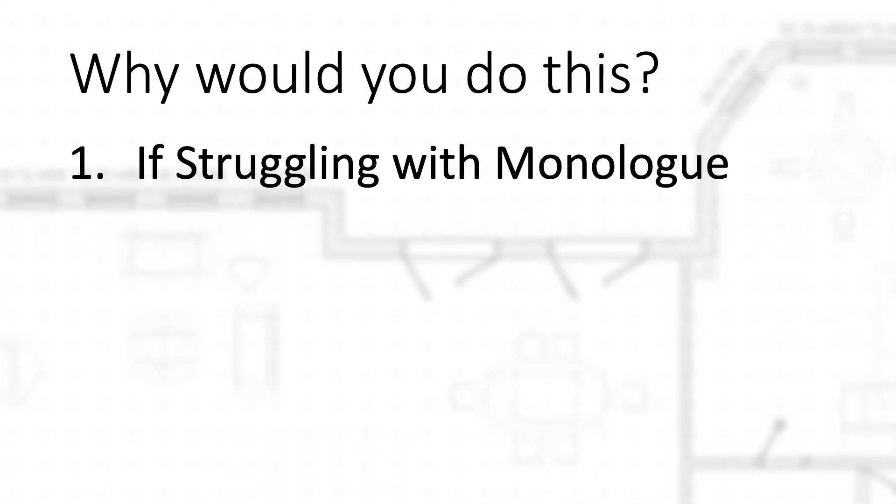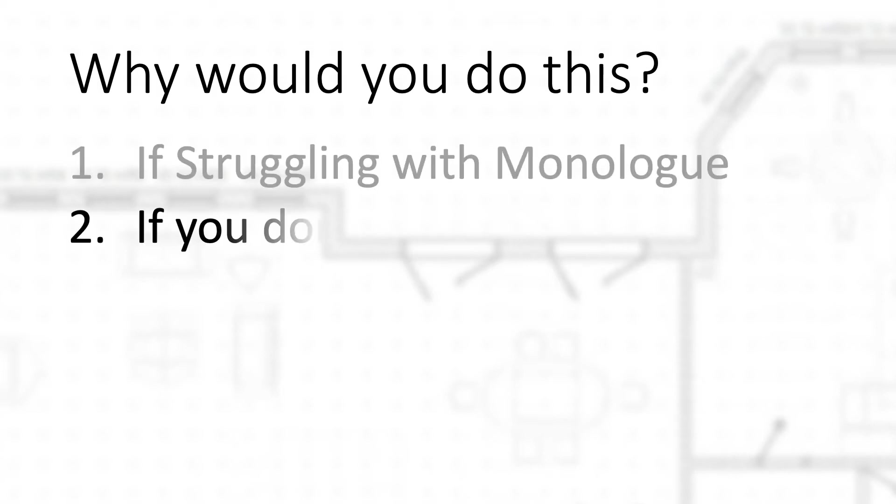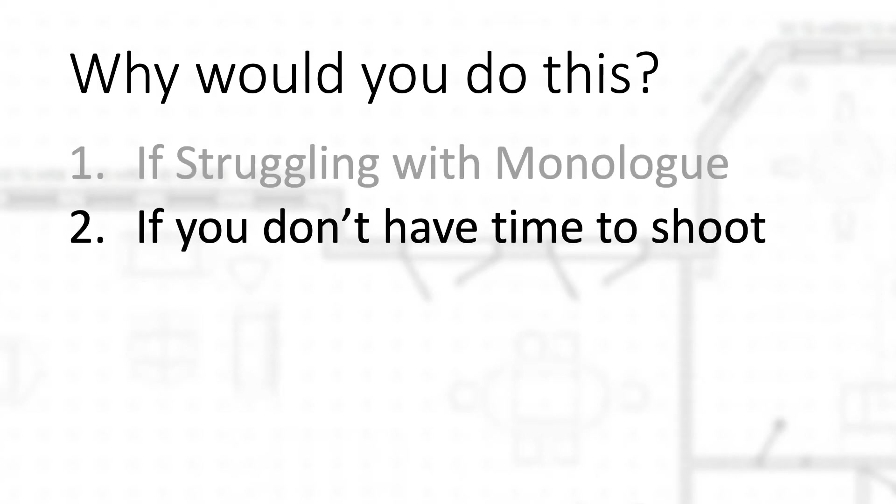Another use case is if you don't have time to shoot all your listings, or maybe you're a brokerage and you want to do all your homes. Maybe you don't have time to get all your agents to go do all their homes. Different local associations have different rules, but if you can have a staff person with your brokerage...